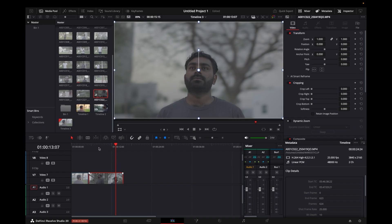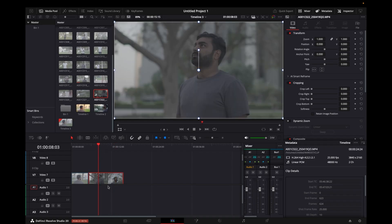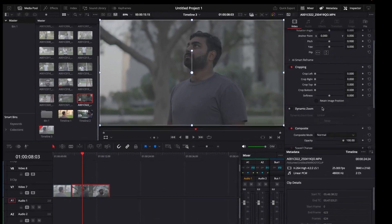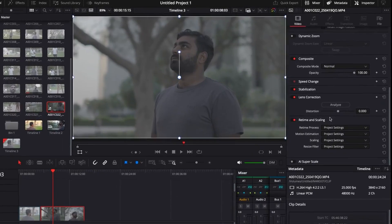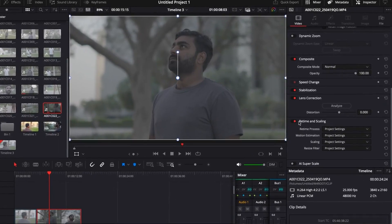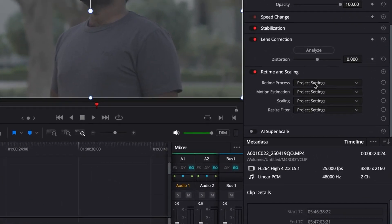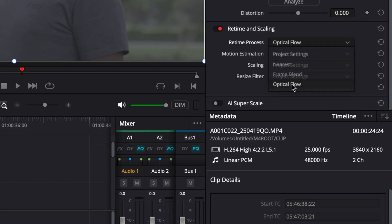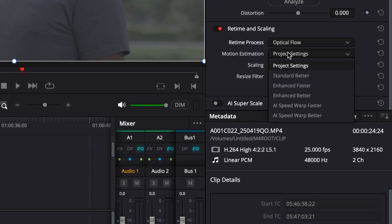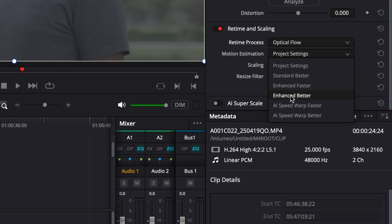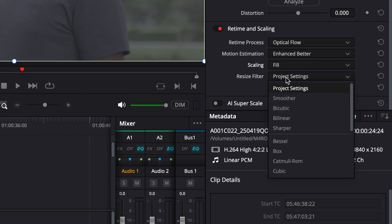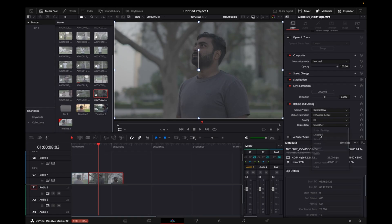So there is an AI way to do it in DaVinci Resolve 20 which I'll show you now. You come here all the way down in Retime and Scale Options, and on the Retime Process what you do is you go to Optical Flow. After that, on the Motion Estimation you have to go on Enhanced Better. Scaling I will keep at Fill, and then Resize Filter I will make Smoother.